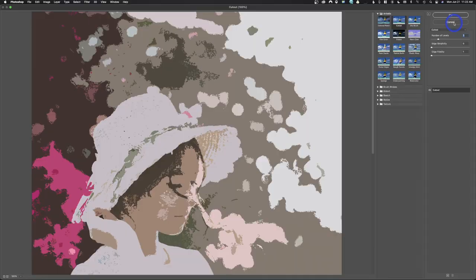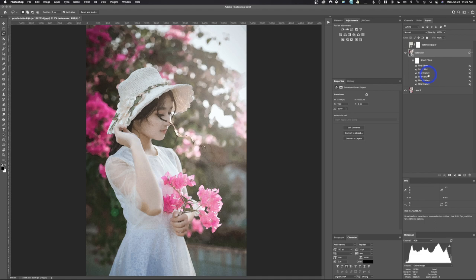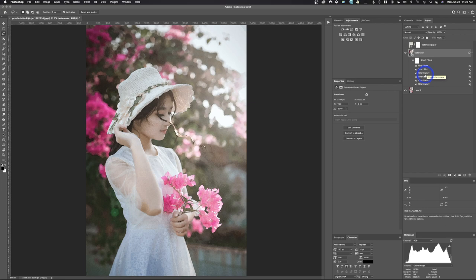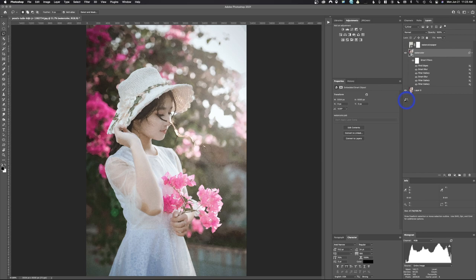So the smart filters we have are Find Edges, Smart Blur, Filter Gallery. We have three elements of Filter Gallery: this is Dry Brush, this is Cutout, and this is Watercolor. And then we have two different blurs going on in the image. You can also turn something on or turn something off at any time. So if you didn't want to use the Find Edges in the filter, you just click it, it will re-render the image and remove that. In this case I do want to use it, so we're going to put it back in and re-render.